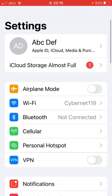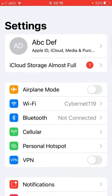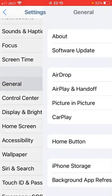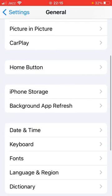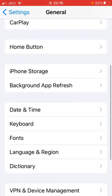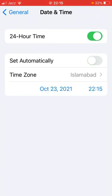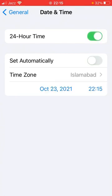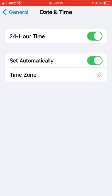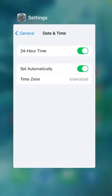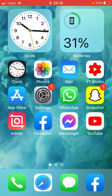For the third method, open up Settings on your device, scroll down and tap on General, then scroll all the way down and tap on Date & Time. From here, make sure that both the 24-hour time and Set Automatically options are turned on. After this, check whether the problem has been fixed.